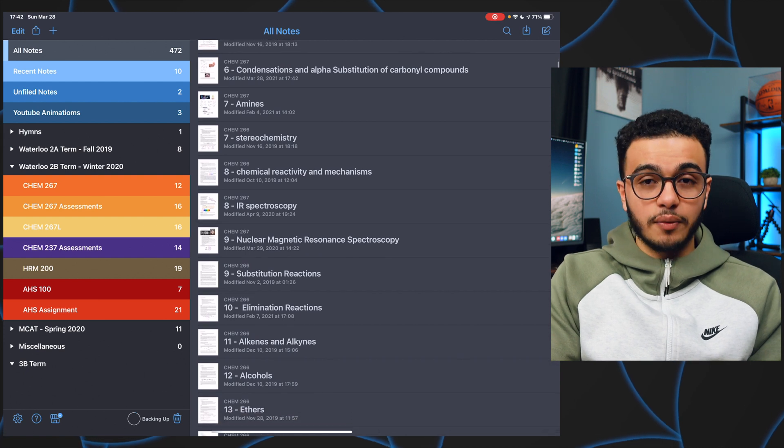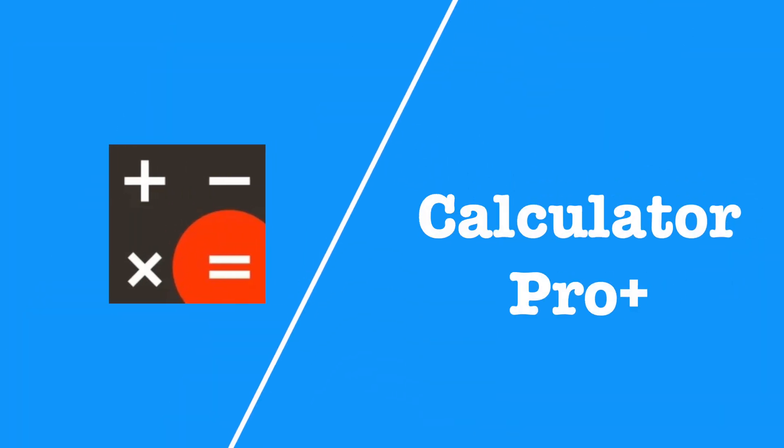The second app I want to talk about is called Calculator Pro Plus. You might be thinking, why talk about a calculator when it's pre-installed? What you probably don't know is that the iPad doesn't have a built-in calculator app, which is honestly really strange. There are a bunch of calculator apps on the App Store and a lot of them kind of suck.